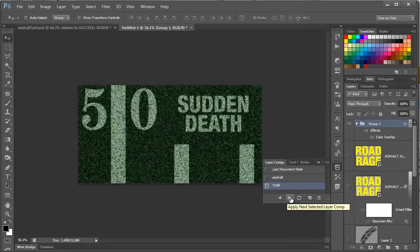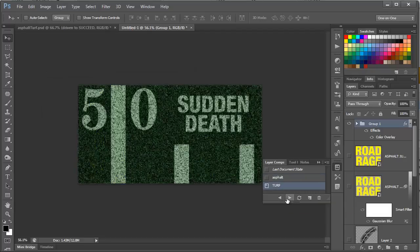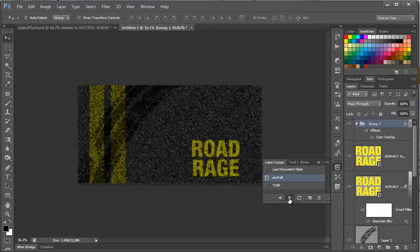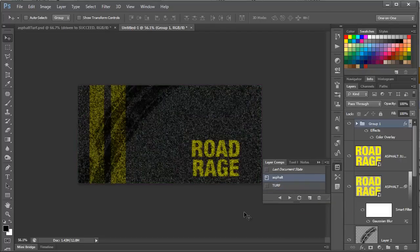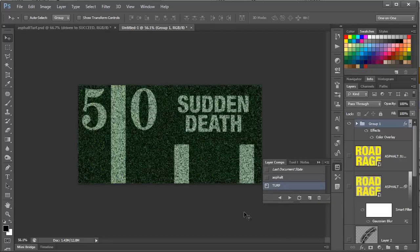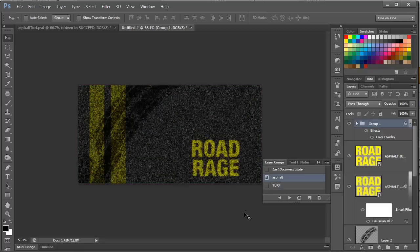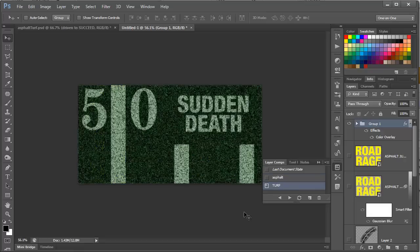You can cycle through these by clicking on these two arrows, back and forth, or if you assign shortcut keys like I have, you can press the shortcut keys to cycle through them. So, I hope you've enjoyed this tutorial, and thanks for watching.